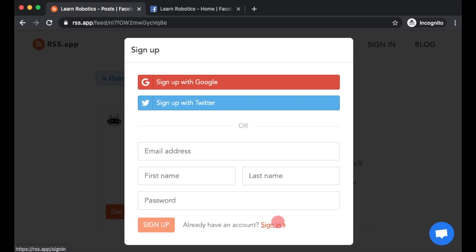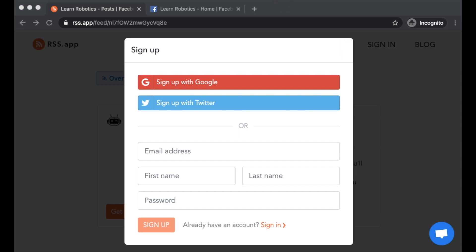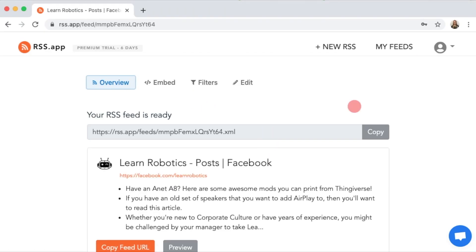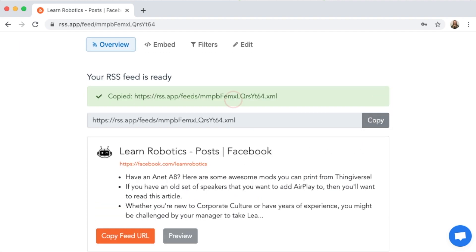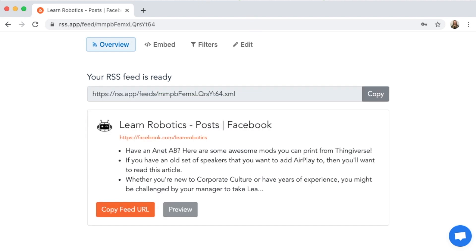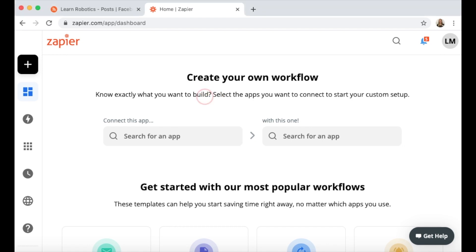You're going to need to create an account. This app does have free and paid options. The free option gives you two different feeds that you can follow, so that should be fine for now. Go ahead and click on the feed that was just generated and copy the RSS feed URL, which is a .xml URL. That's what we're going to be using with a tool called Zapier.